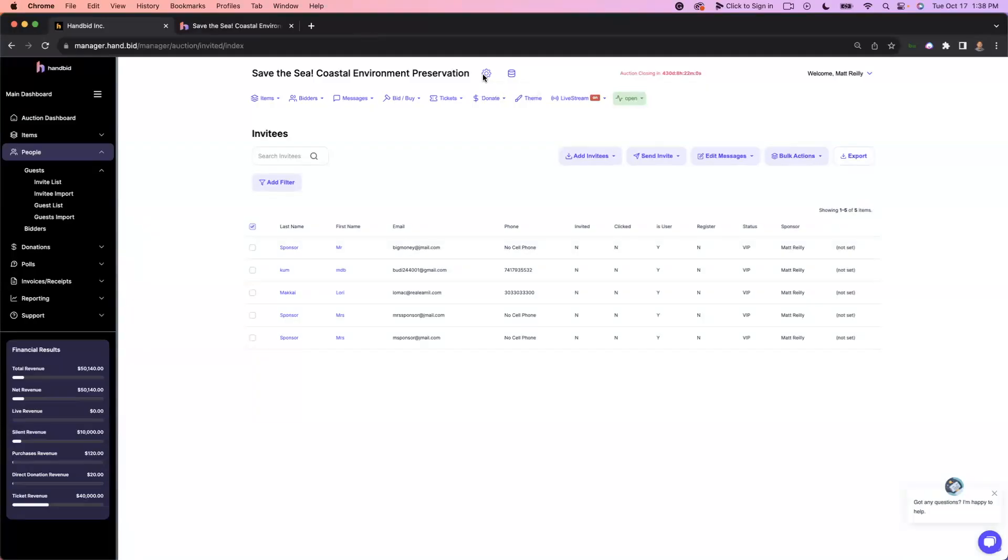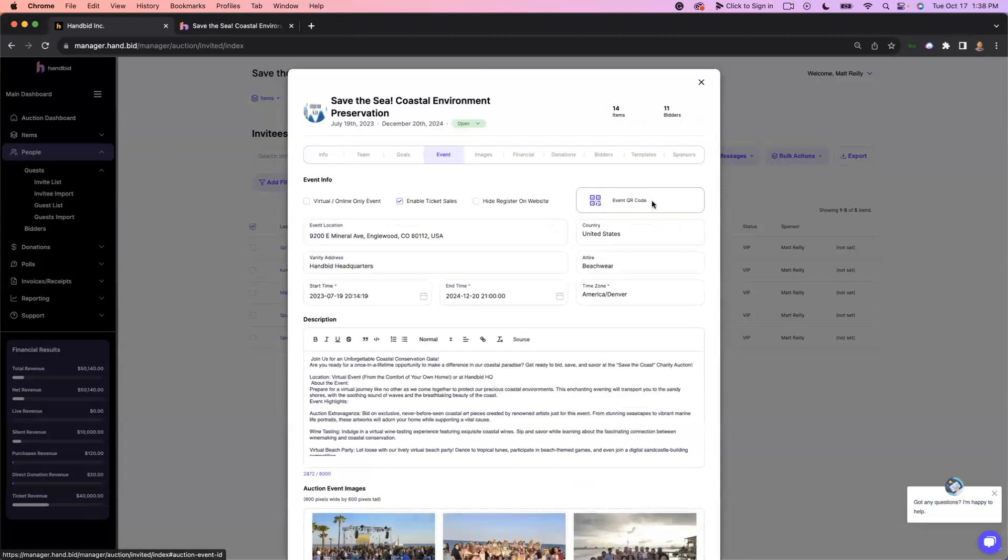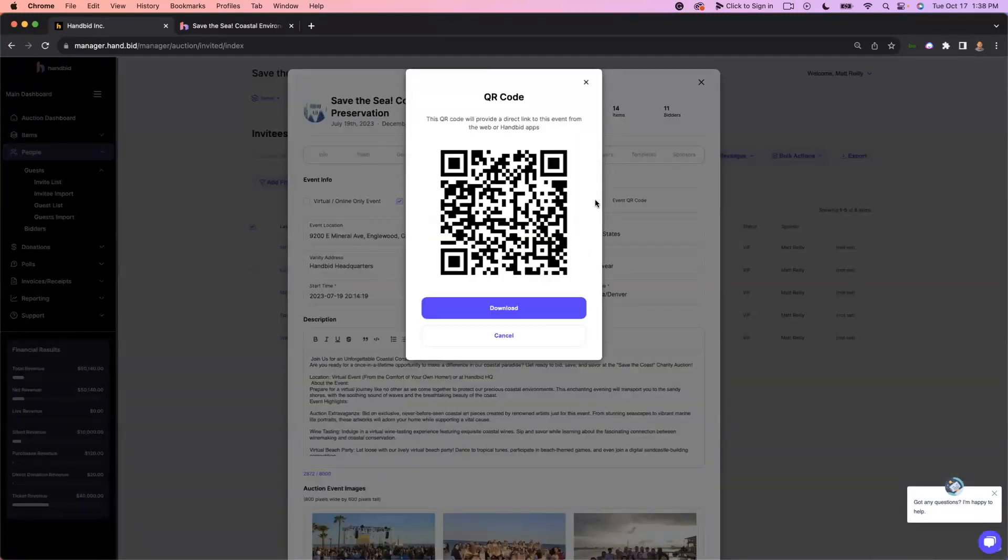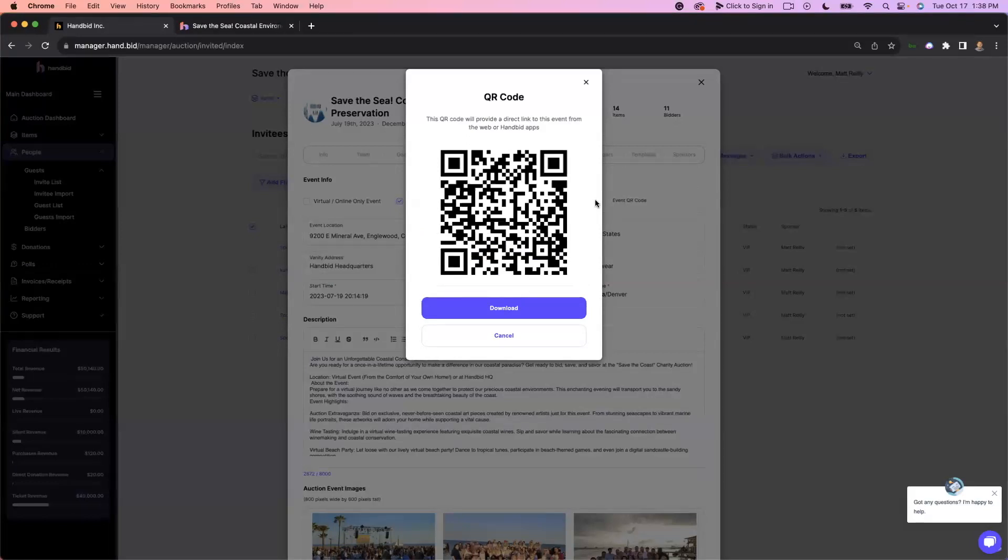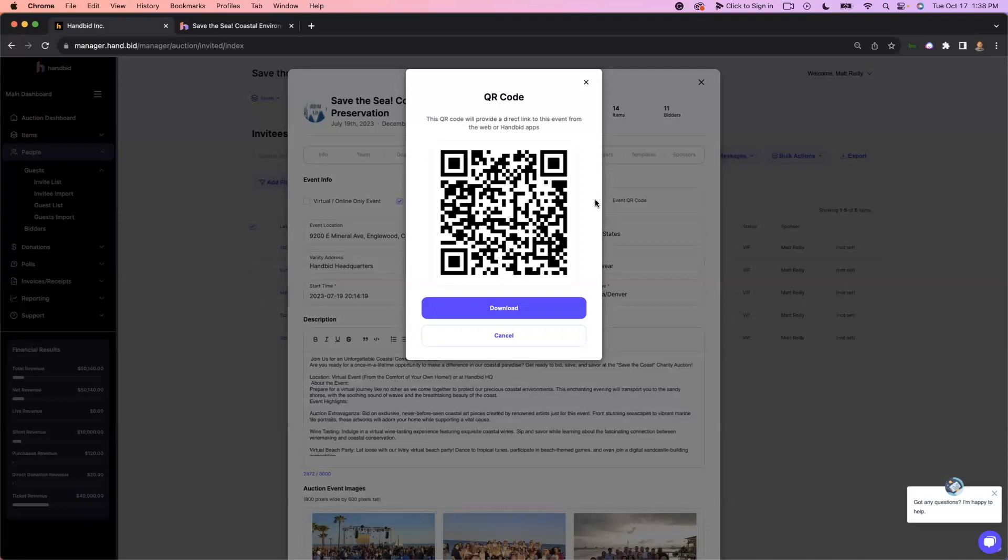Can do. So we're going to go into our settings here. And we're going to go to our event tab. And we have our event QR code. This is a really cool tool where you can actually download this image. You can put it in your email correspondence. You can print it out for flyers. Or you can post it on your social media. And when people scan this QR code, they get taken directly into your event without the hassle of searching it on Google or going to the HandBid site. It's a really quick and easy way to get your event promoted.